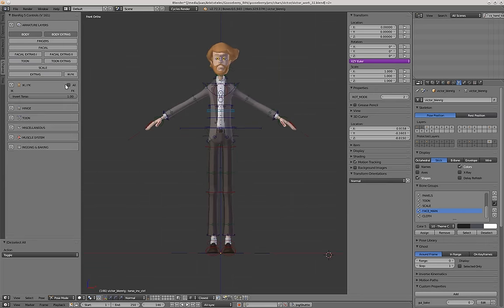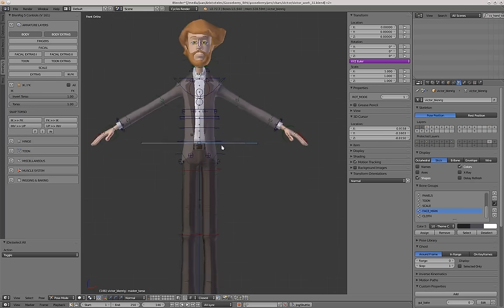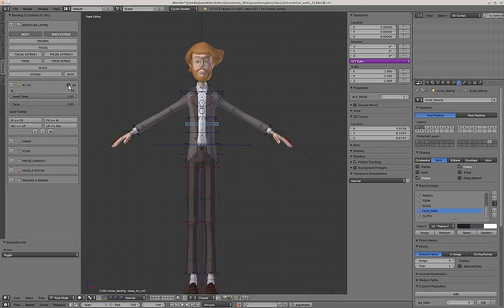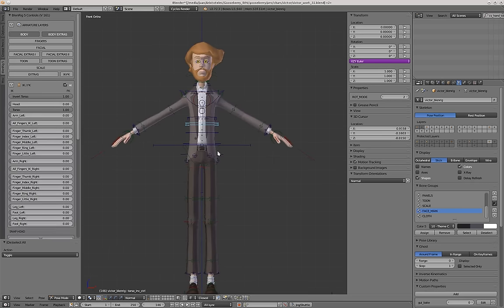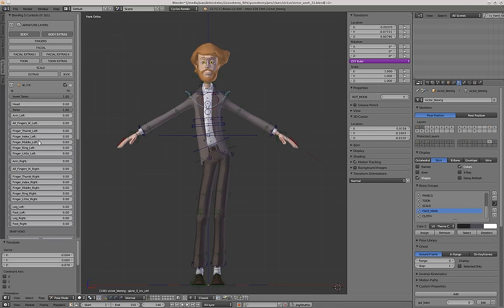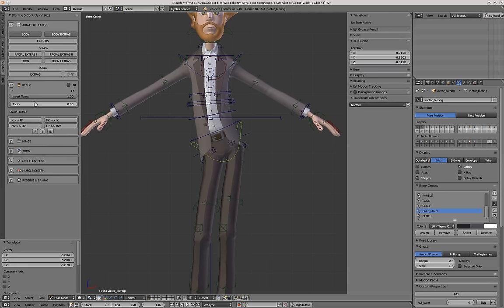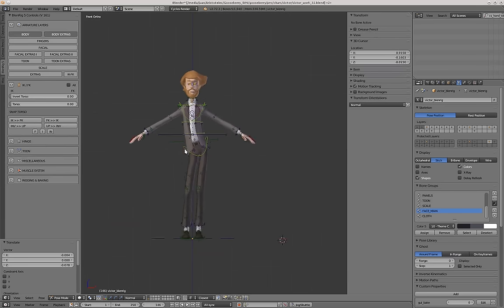That's the inverted torso mode. And each of these modes also has a snapping button, which is displayed in the IKFK tab. So you can snap, for instance, this inverted torso mode back to FK mode. And it has snapped, and also the other way around. I guess that's it for the torso.